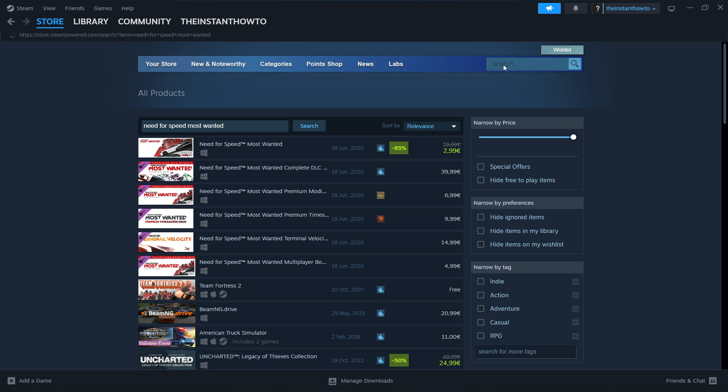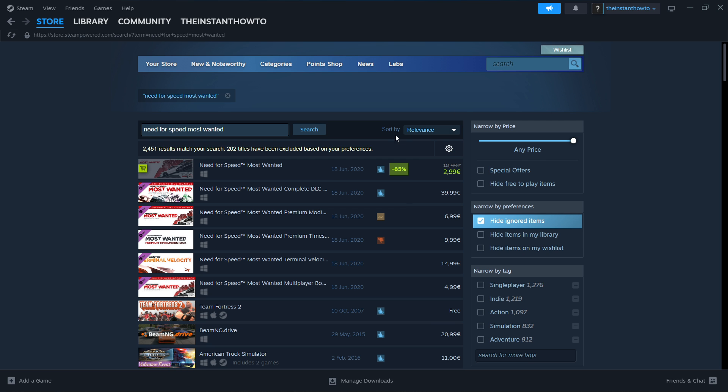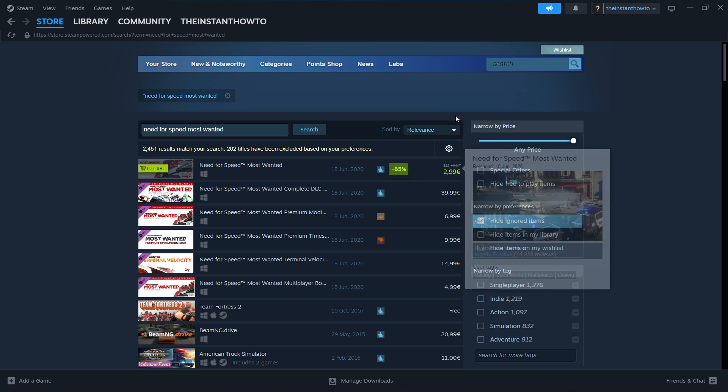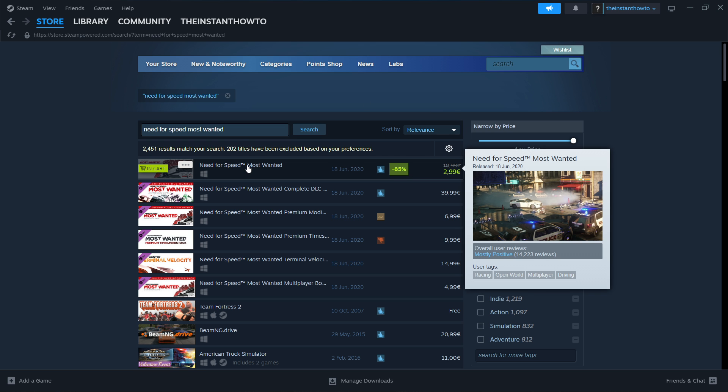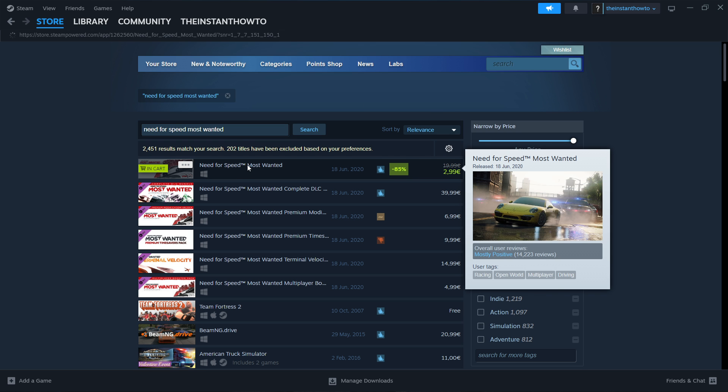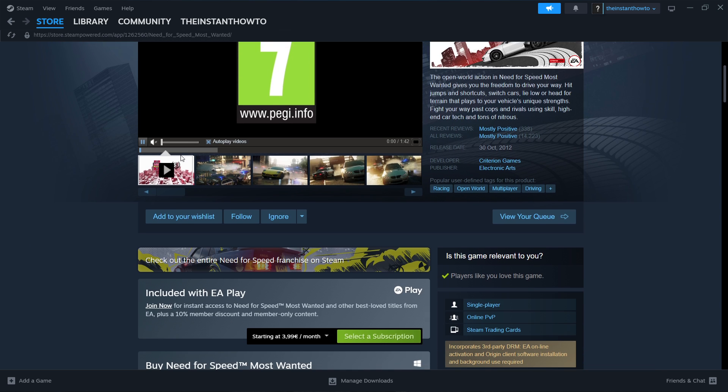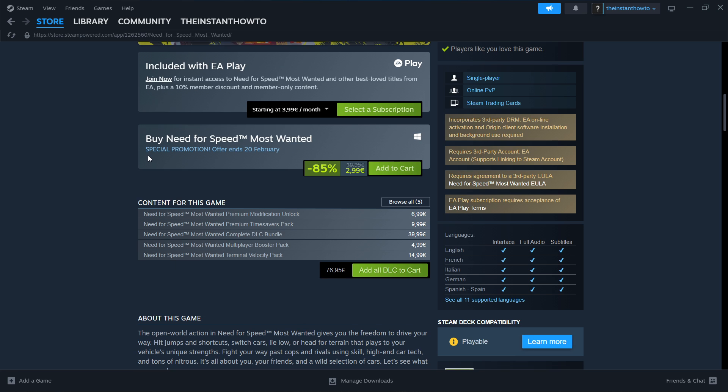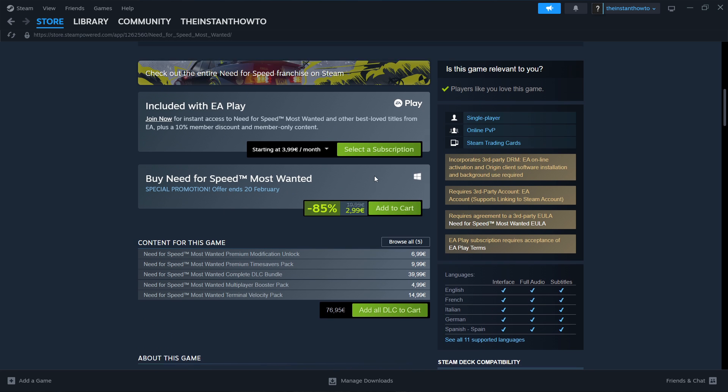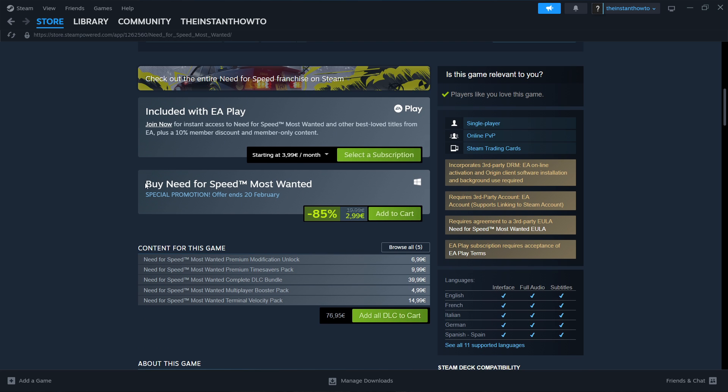As you can see, it's currently on sale, minus 85%. You simply press on it and then scroll down here where you see add to cart. So buy Need for Speed Most Wanted, add to cart.